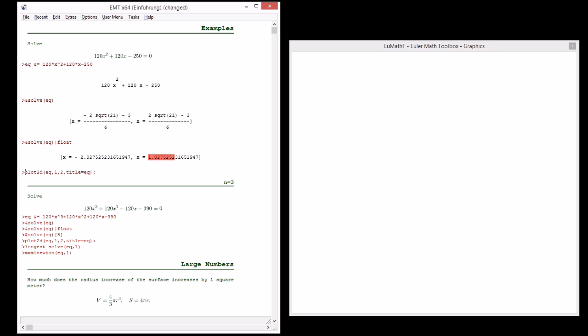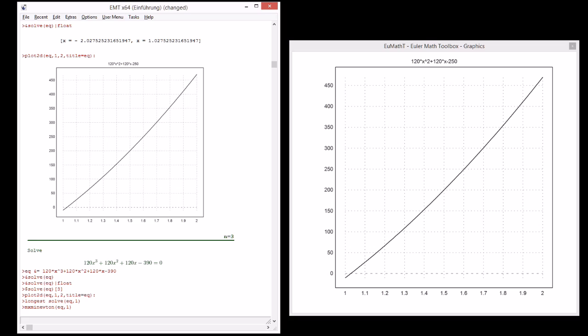We can plot the equation and we clearly see that the solution close to 1, between 1 and 1.1. The plot intersects the zero line clearly at the right point, exactly at the solution.